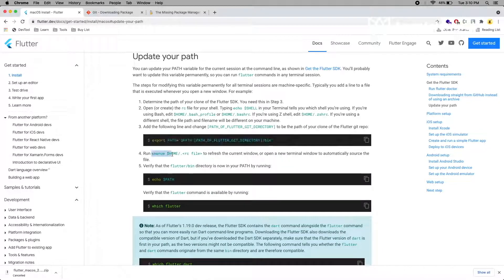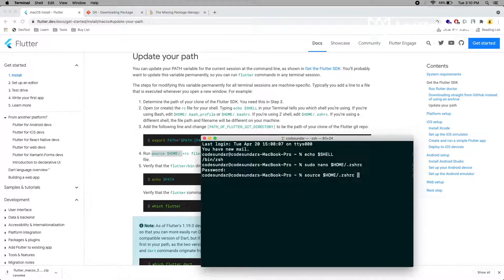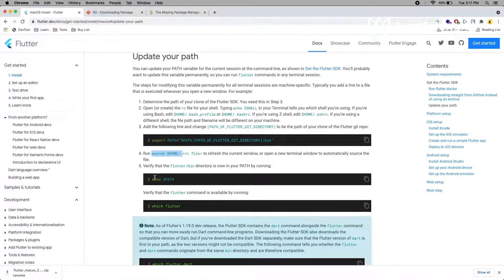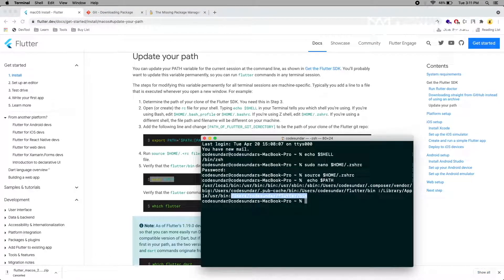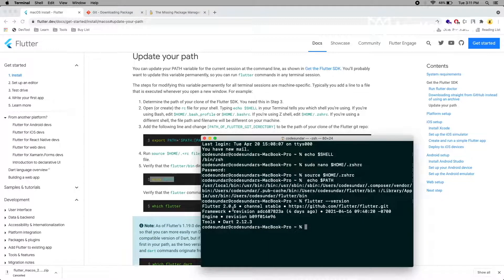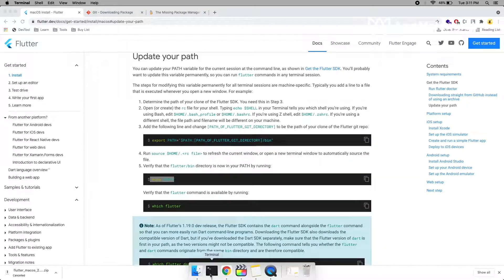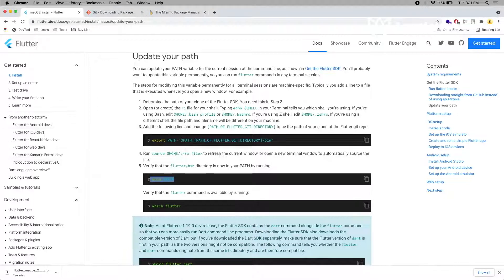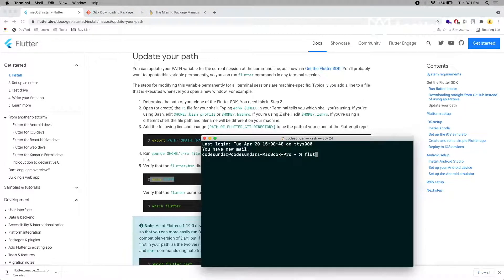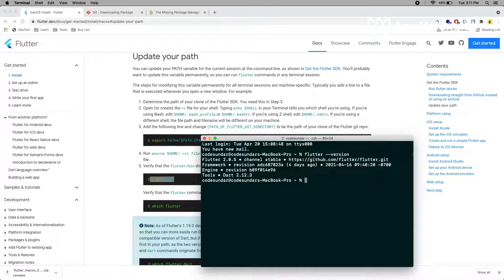Now we have to execute this. To verify, run this command and you can see the Flutter path is set. You can type 'flutter version' now and the command line is working. Close and reopen the terminal again — if you type 'flutter version' it is still working. Now we have set up the path permanently, so whenever we restart the machine it will work perfectly.